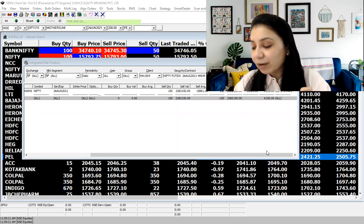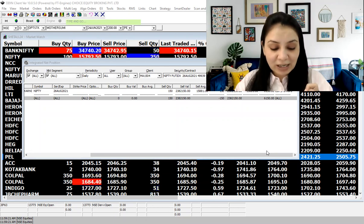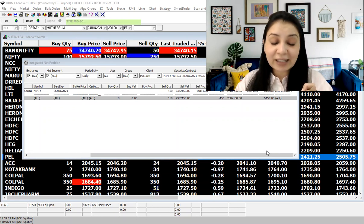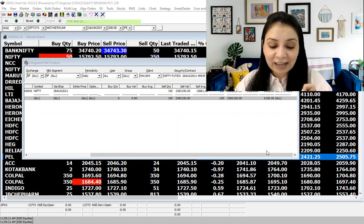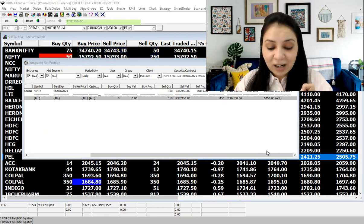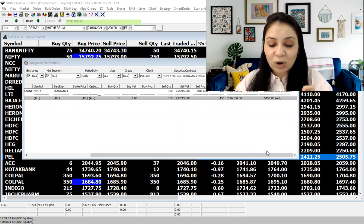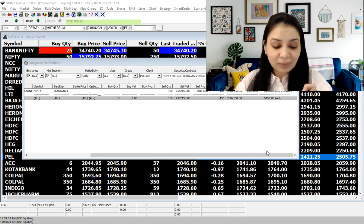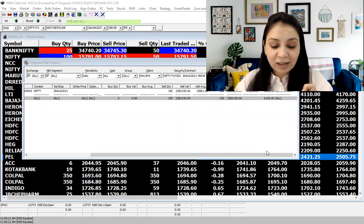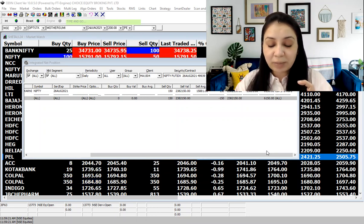Yes, Jet Airways will fly again. NCLT gave approval to the Jet resolution plan.